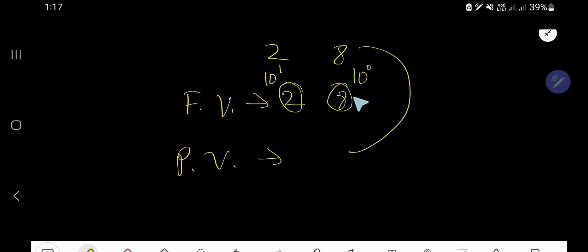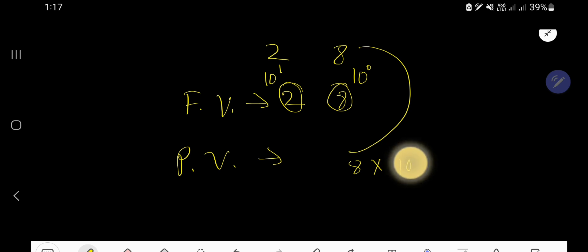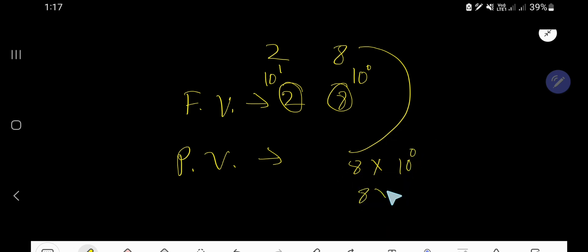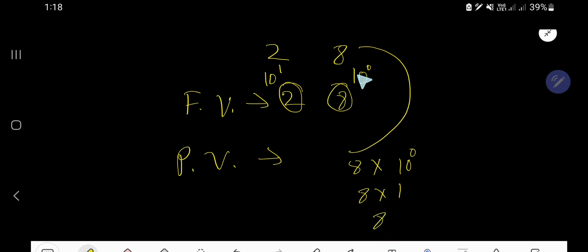The place value of 8 is the face value of 8 times the position of 8, which is 10 to the power of 0. 10 to the power of 0 means after 1 you will not have any zeros — that is 1. So the place value of 8 is 8 ones, or 8.